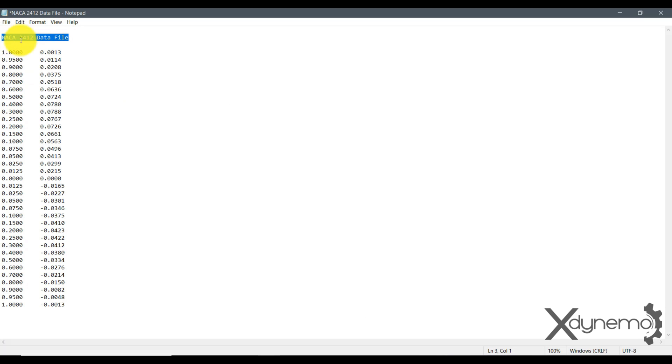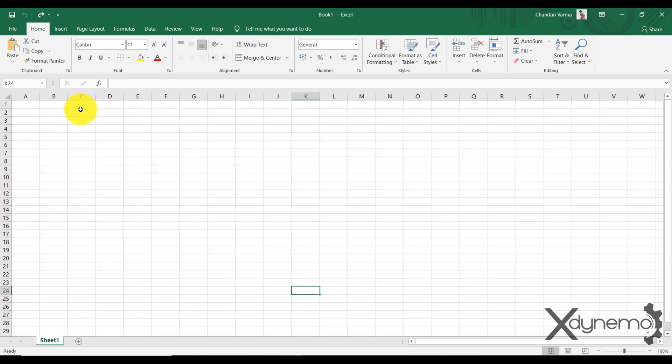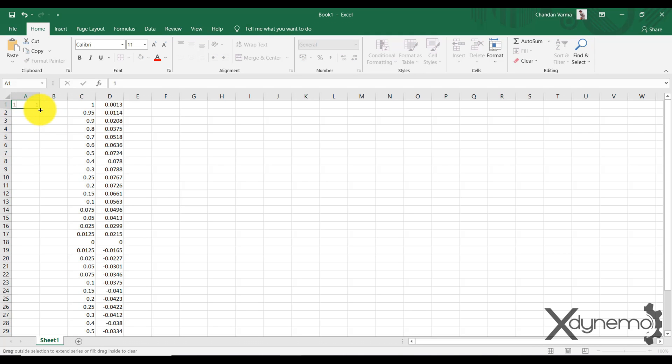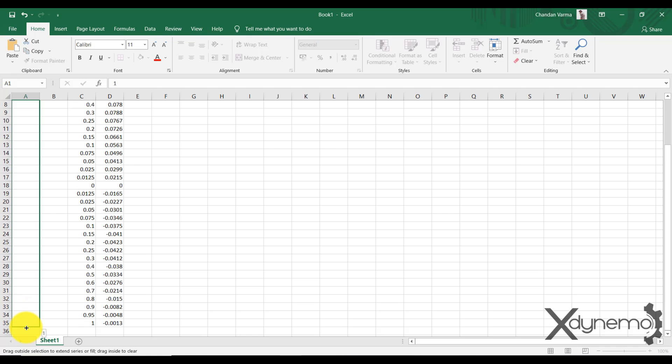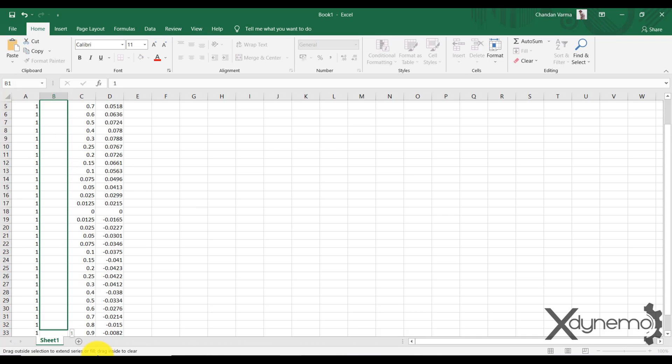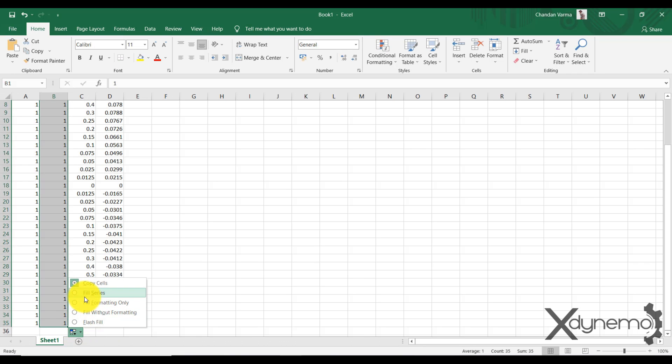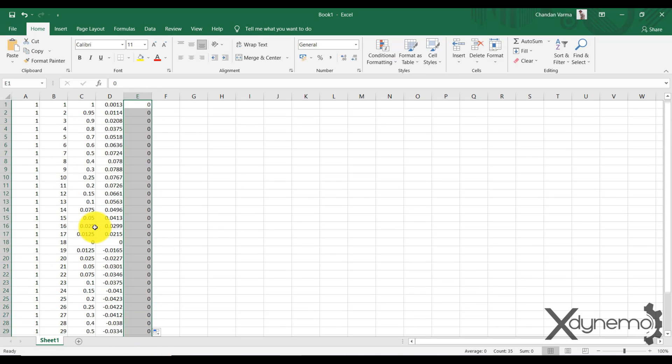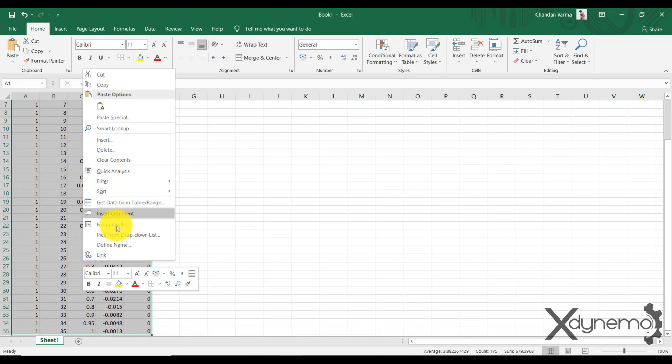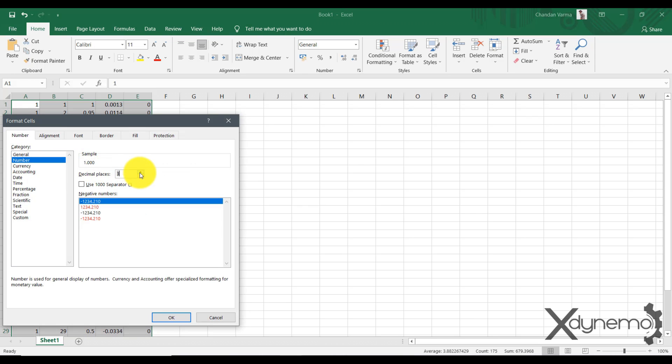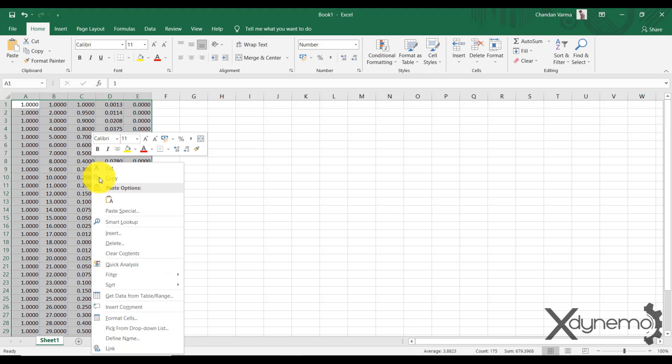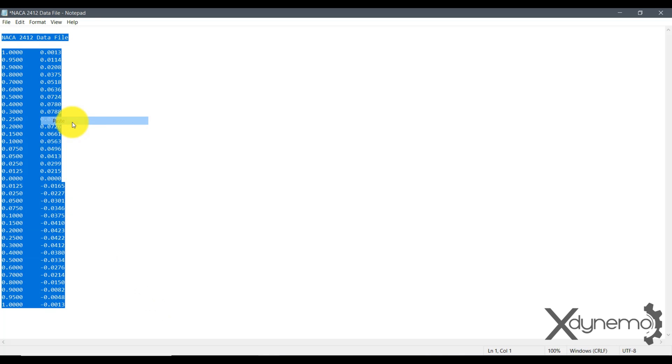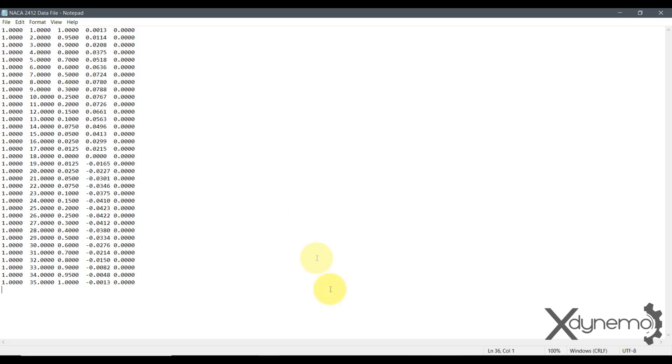Here is the airfoil coordinates data file. Copy the coordinates and paste them in Excel sheet. Create a group number column and enter 1 in all rows. In the point number column, add numbers from 1 to 35 in serial order by selecting the fill series option. Now add the Z coordinates as 0 for all points. Change the decimal places to 4 digits. Copy the values in the Excel sheet and update them in the original data file. The download link for the modified data file of NACA 2412 airfoil is provided in the description.